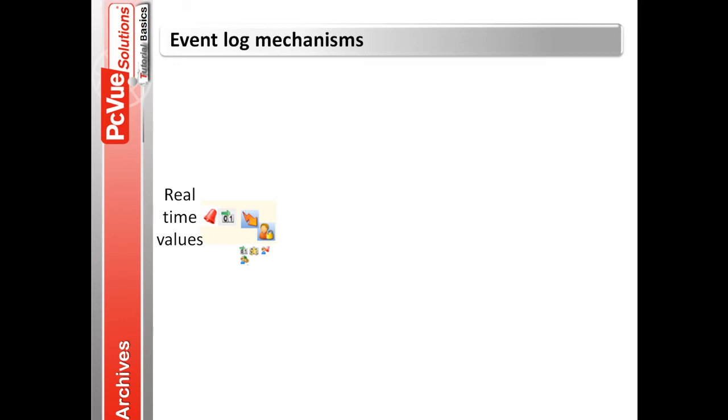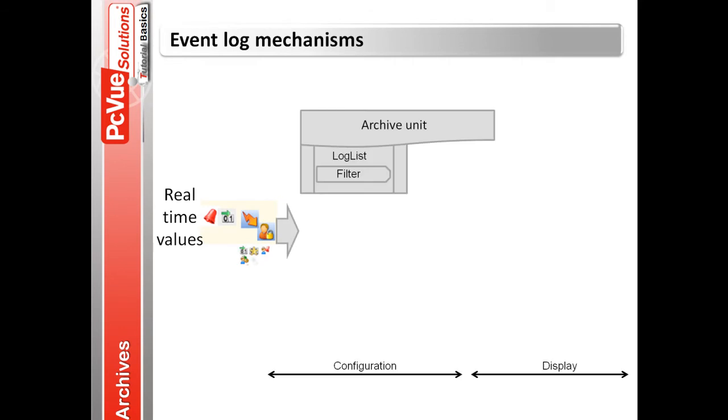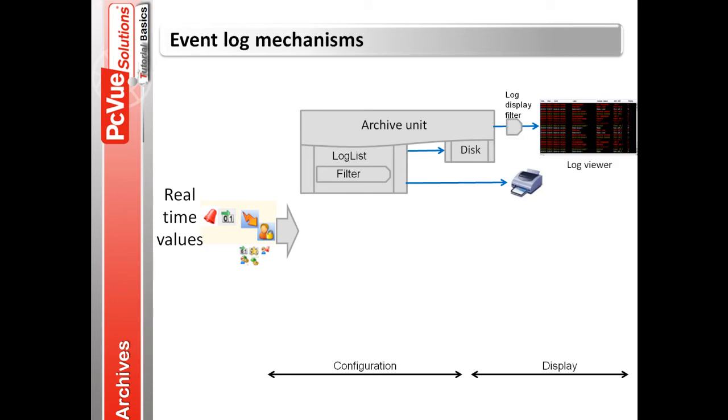A log list is attached to a specific archive unit to record as well as to print output events and to display with a log viewer. To make a variable, bit or alarm eligible for recording through log list filters, we select in its configuration the property LOG. All user actions are eligible for logging without requiring any configuration.